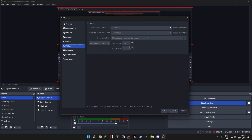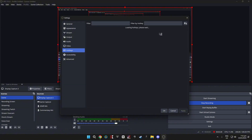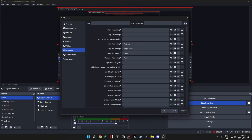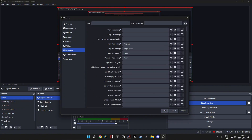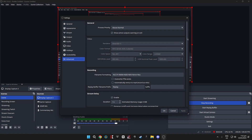Video settings: 1920 by 1080 on both, no downscale filter, fractional FPS value, and I put the FPS numerator on 240 — pretty much 240 fps. These are my hotkeys; I literally don't use hotkeys at all. The advanced settings I'm pretty sure are default — I don't remember changing them. But yeah, those are all the OBS settings.